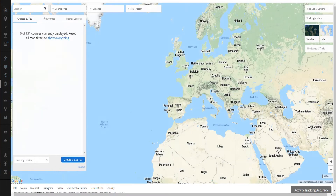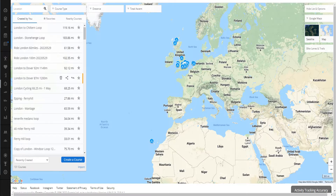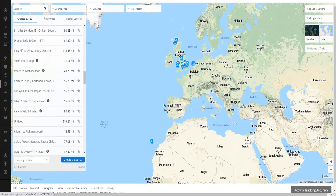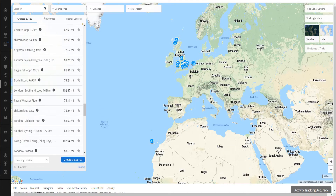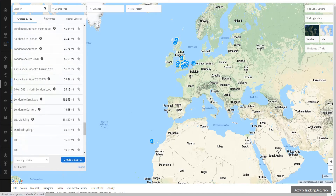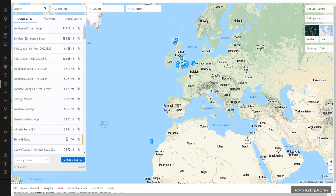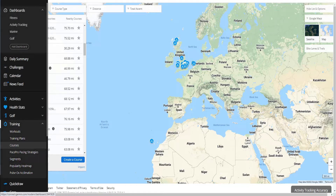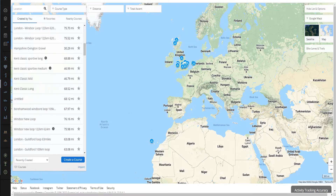It will automatically show everything — all the routes you've made. Shoutout to those who want to request destinations: I'm willing to send you a GPX or FIT file for your computers. It's that simple — go to Training, then Courses, and then create a course.